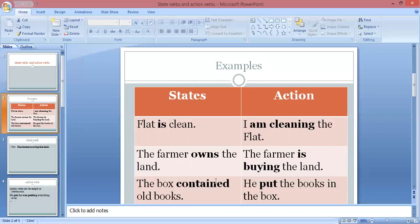Now let's see examples of action verbs. The first example is 'I am cleaning the flat' — 'I' is the subject and performs the action of cleaning. Another example is 'the farmer is buying the land' — the farmer is a person performing the action of buying. The next example is 'he put the books in the box' — he is the person performing the action of putting the books into the box. In all these sentences, something is happening — there is an action.